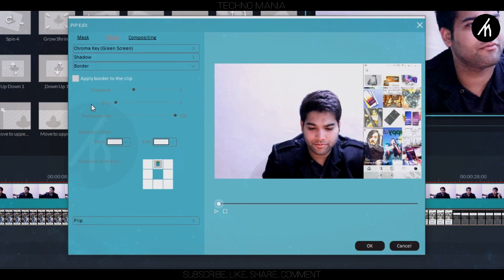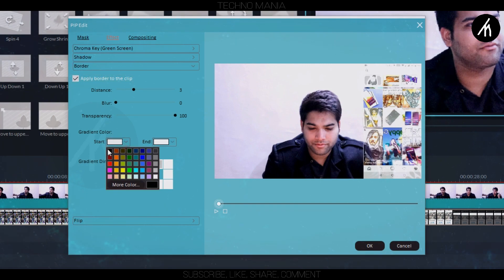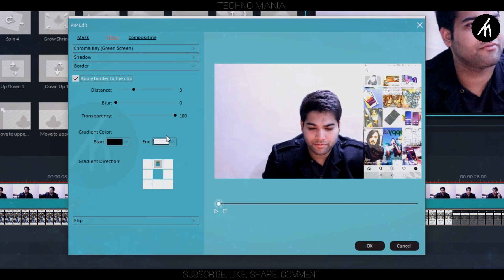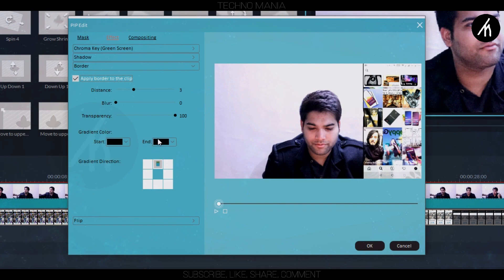Now I am adding a border to this video which is black in color. You can add whatever color you want to, or you can simply skip this part if not needed for your PIP track.